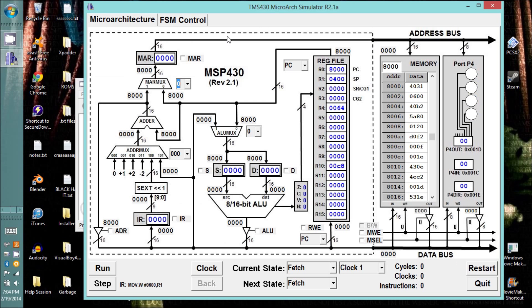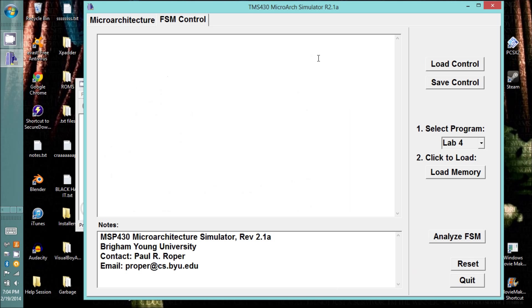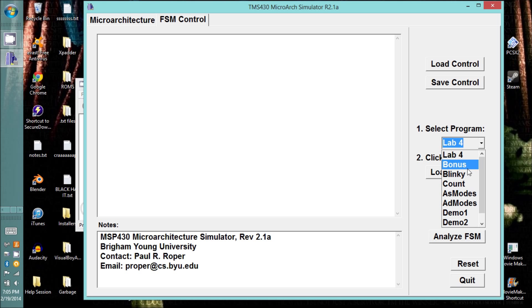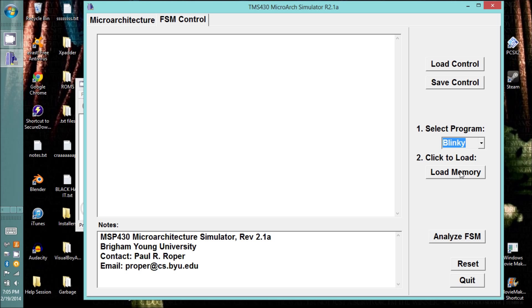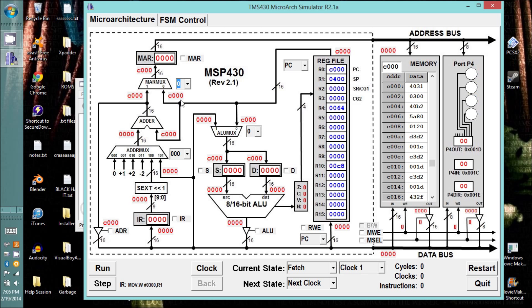Hello everyone, this is a Lab 4 help session. I'm going to be using the Blinky program instead of the Lab 4 program you'll be using for pass-off, so pay attention to my problem-solving techniques, and let's get started here.